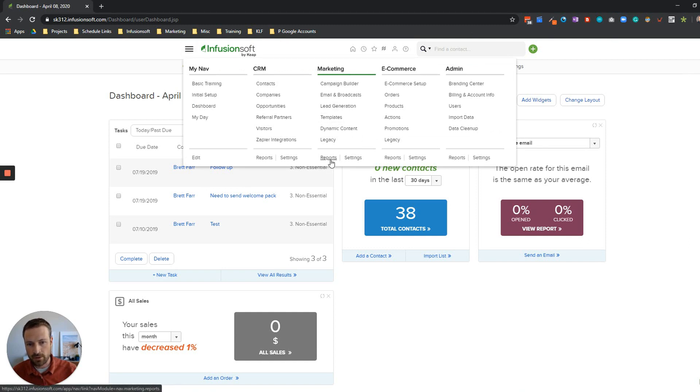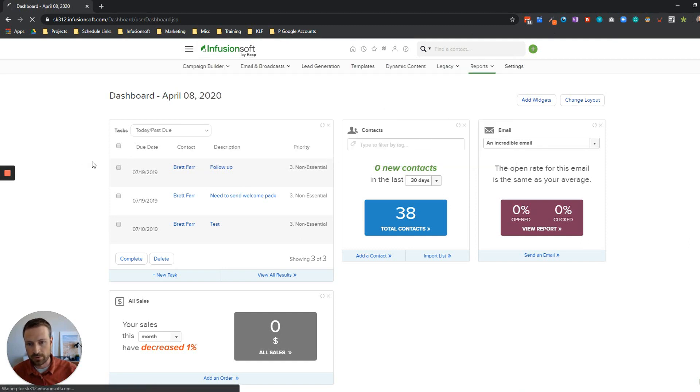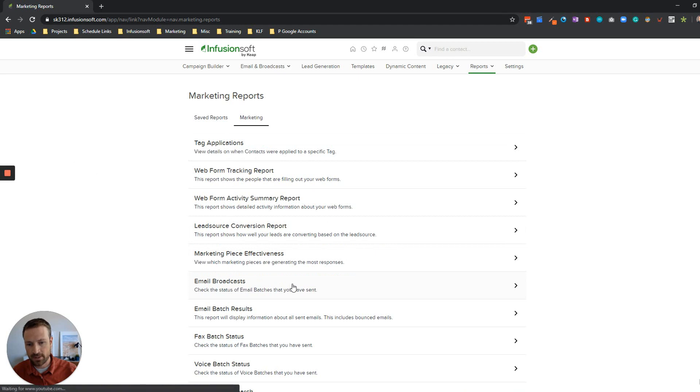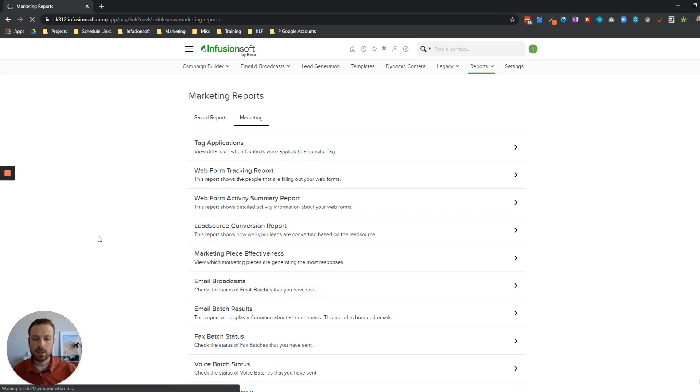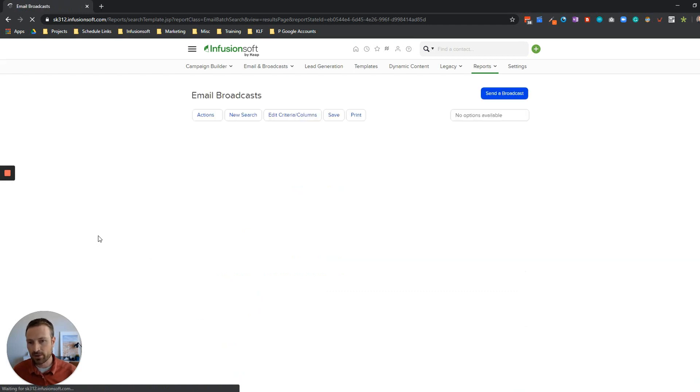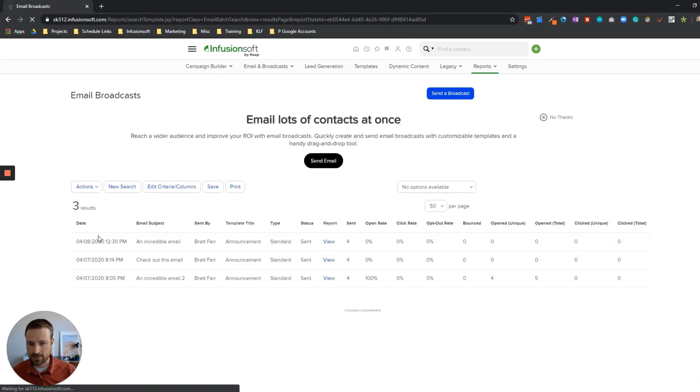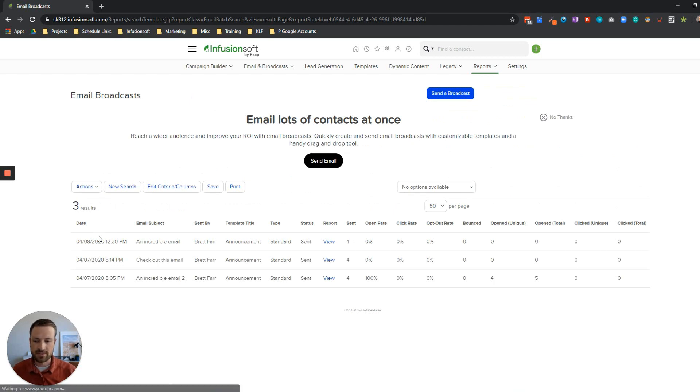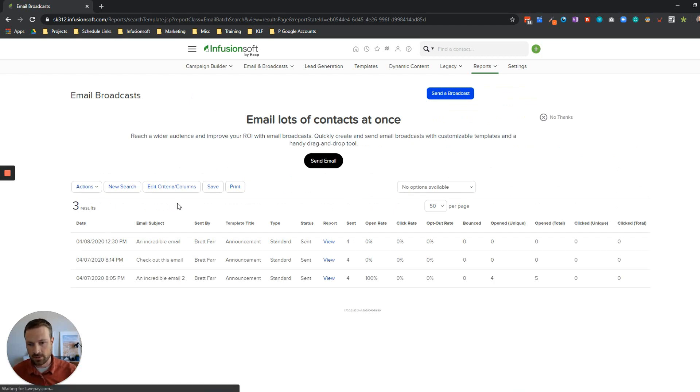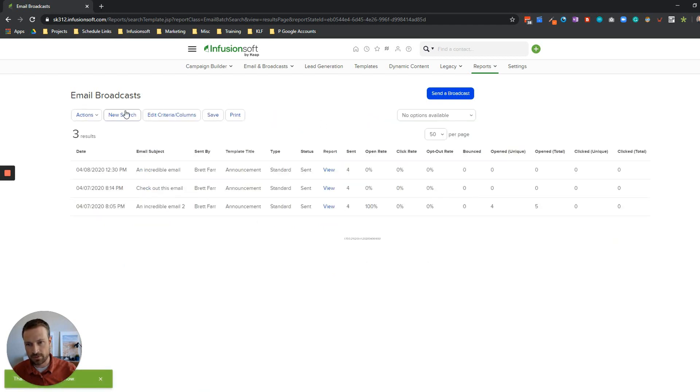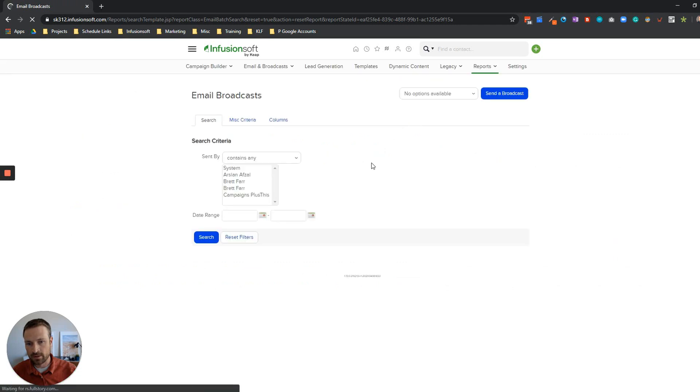Let me show you the first thing in the email broadcast area. You go to marketing and then there's reports. A couple down you'll see this section called email broadcasts where it says check the status of any email batches that you've sent. In reality what this is going to allow you to do is see all emails including the emails that were sent out of the campaign builder. Infusionsoft sends them as batches so you may get a screen that looks like this.